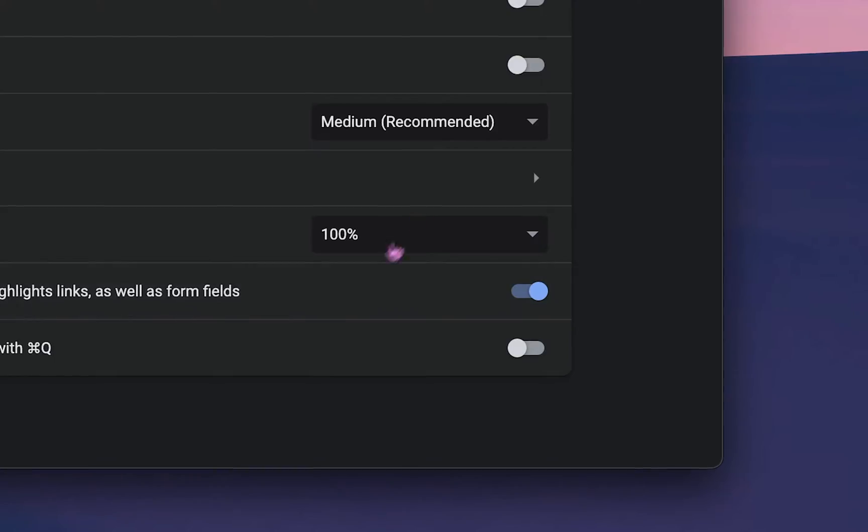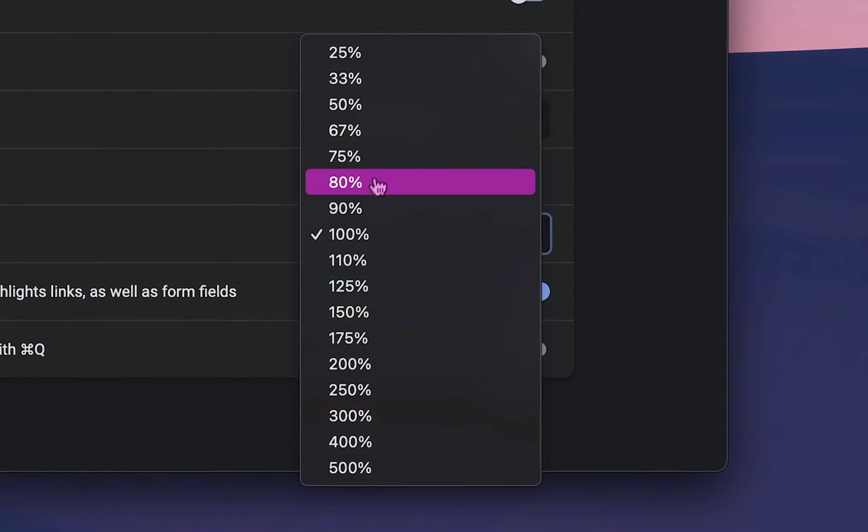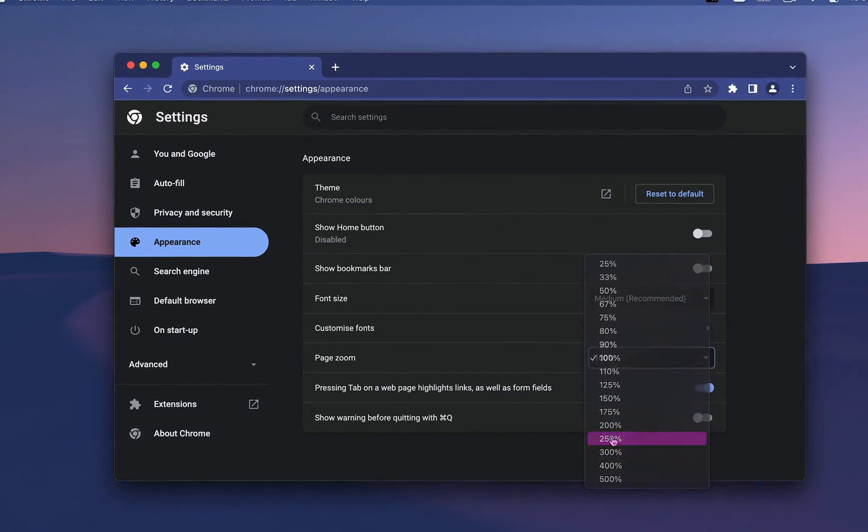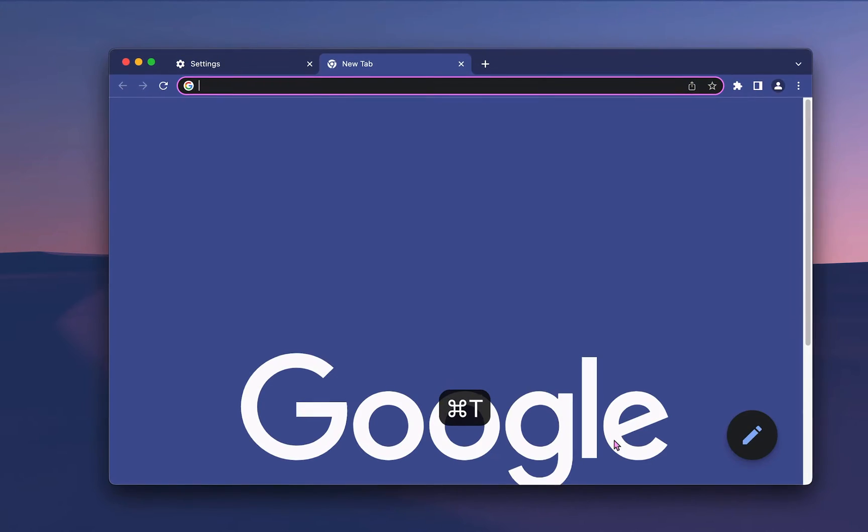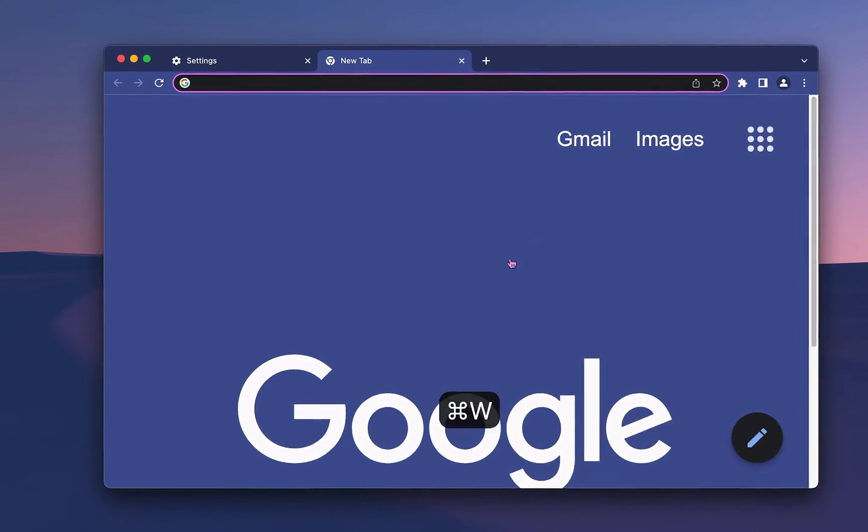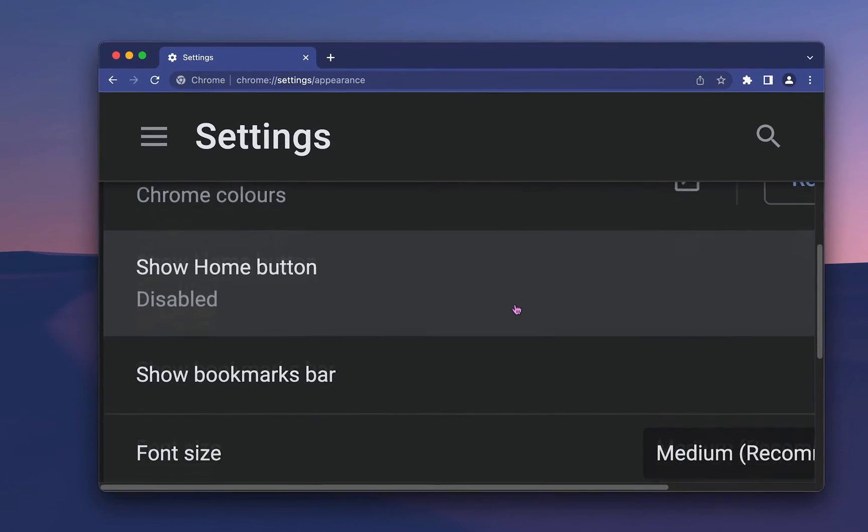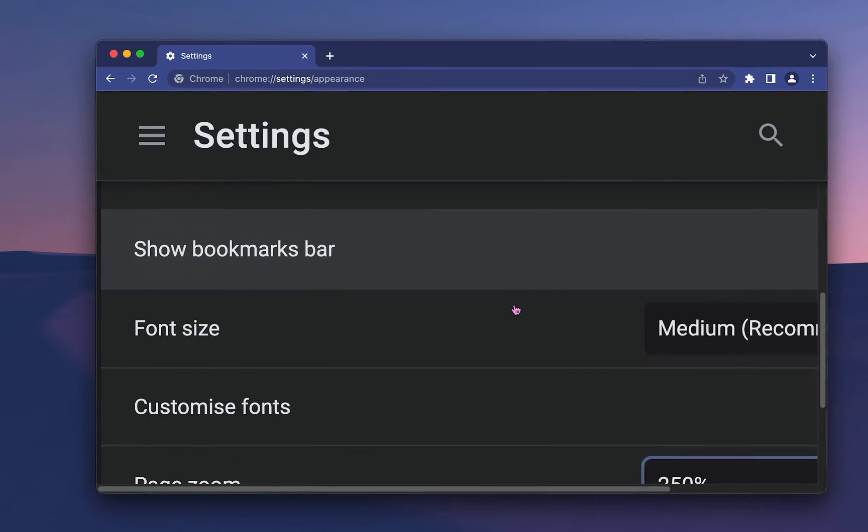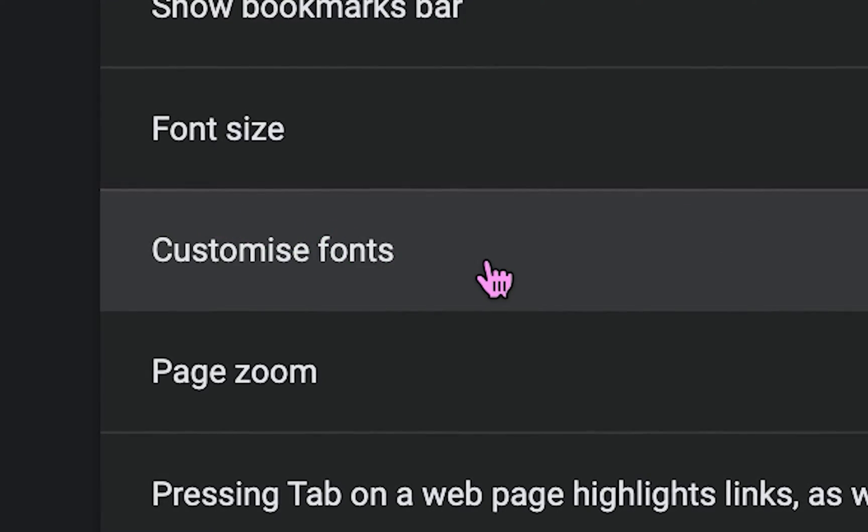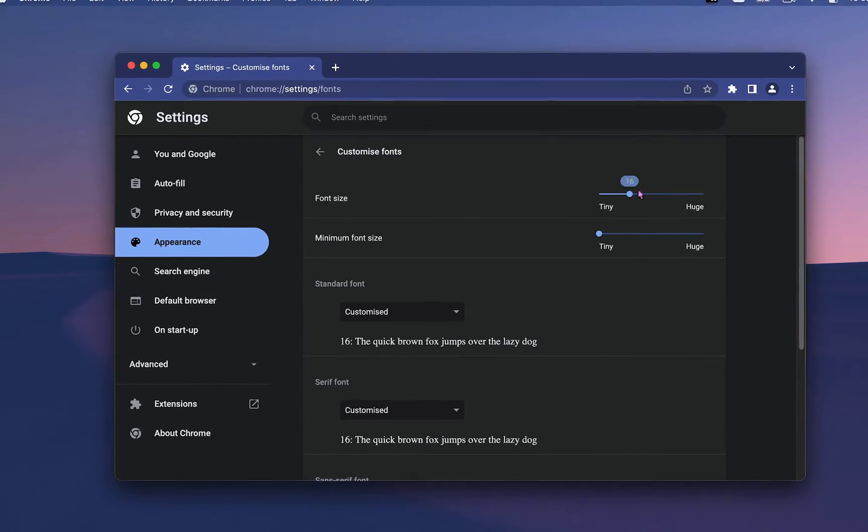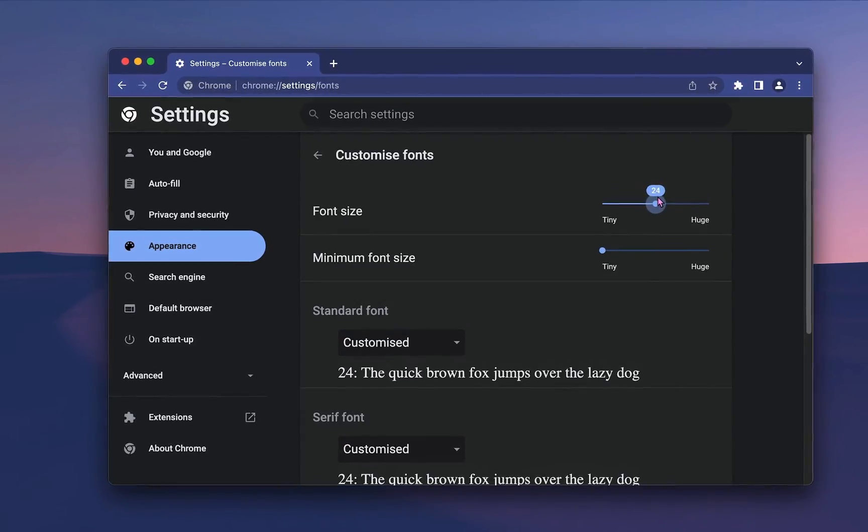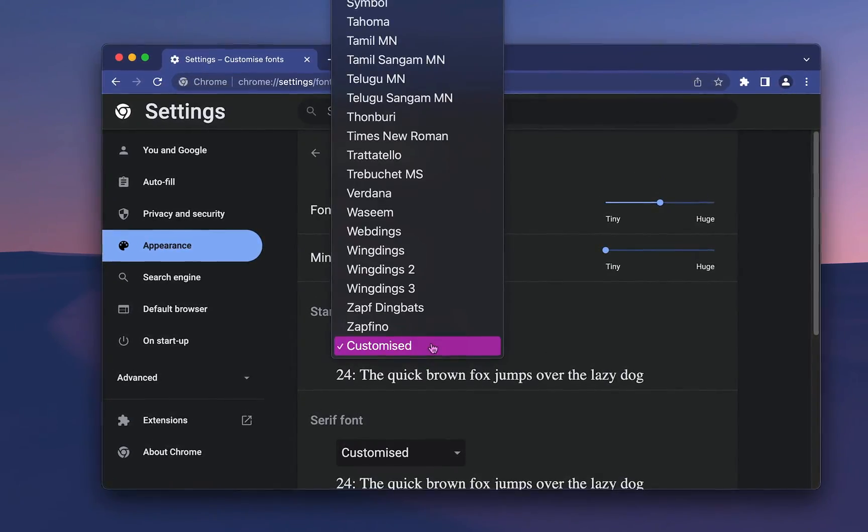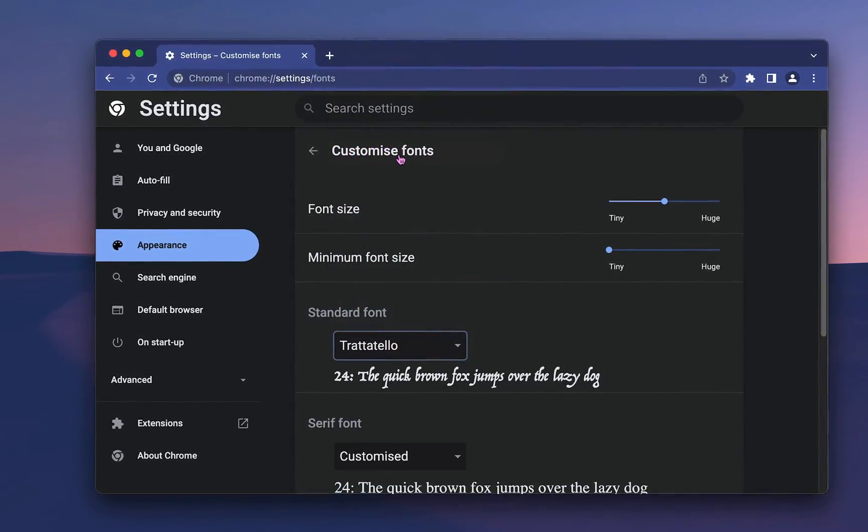While you're still here, you can set a custom zoom amount for all pages on the internet. So if I choose 250, all new pages and tabs that I open will have that zoom amount. Now in the Customize Fonts section, I can set a minimum size for all text in my browser and also choose any font that I want to use.